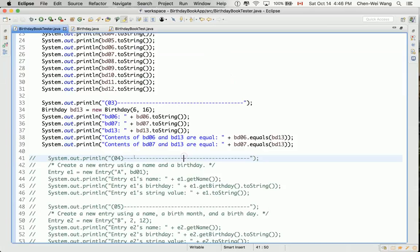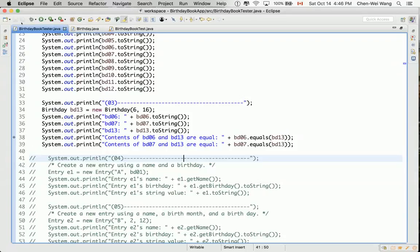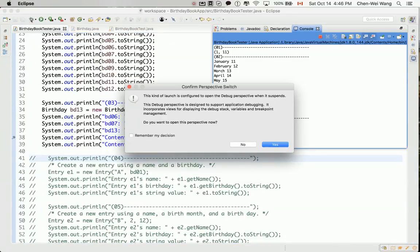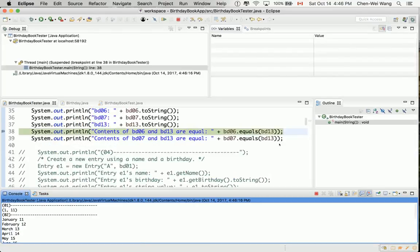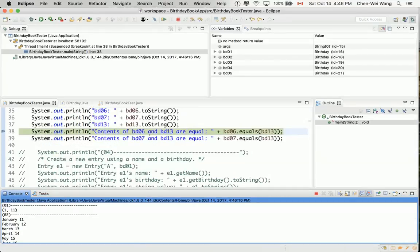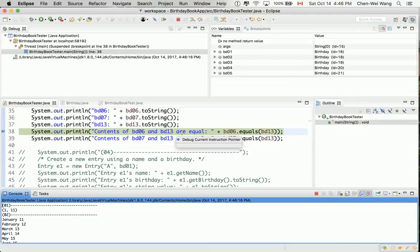So let's see why it is the case. Let's now put our breakpoint in line number 38. Double click on the blue bar over here. And then you click on the bug button over here. If you do that, remember my decision and say yes.